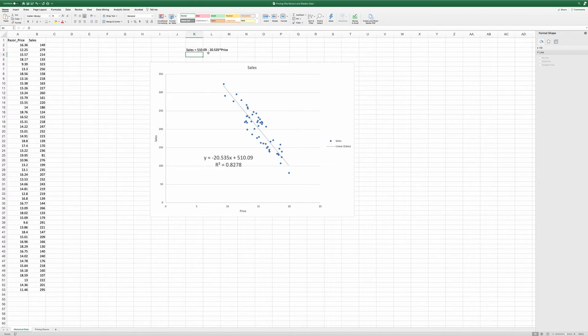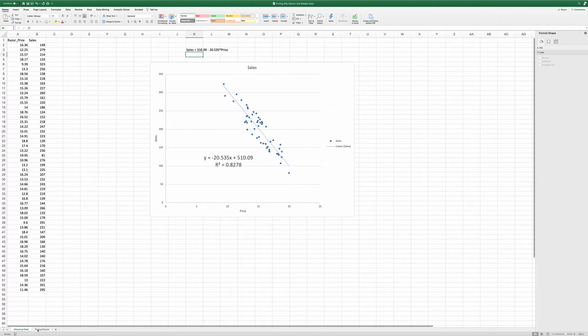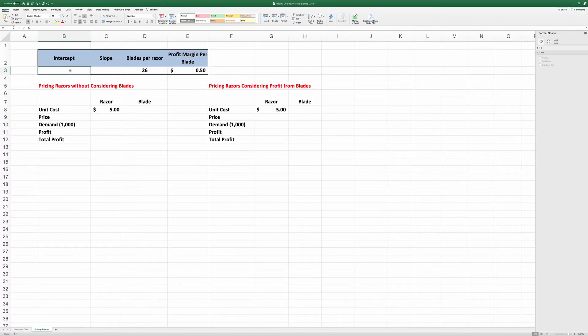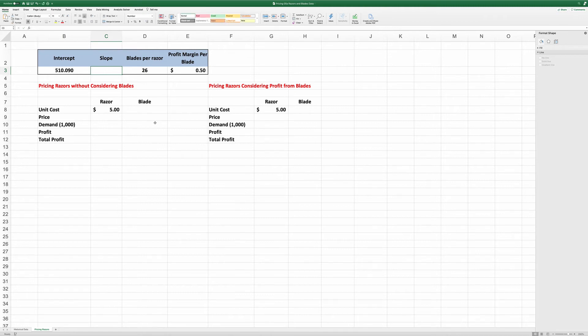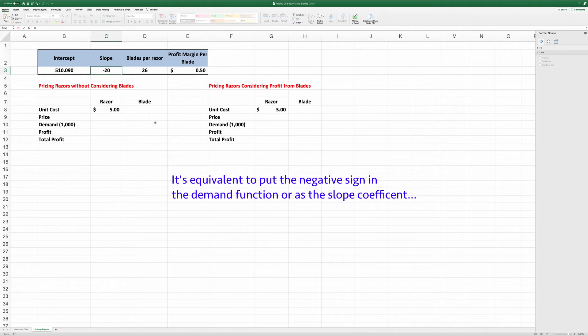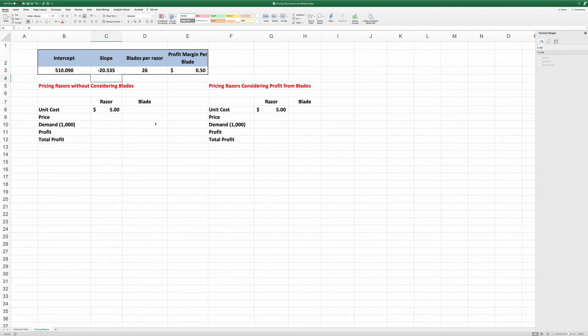Next, we are going to take advantage of this demand curve to price razors and blades. So now move to the tab pricing razors. Based on the regression output, we know the intercept is 510.09 and the slope is minus 20.535.